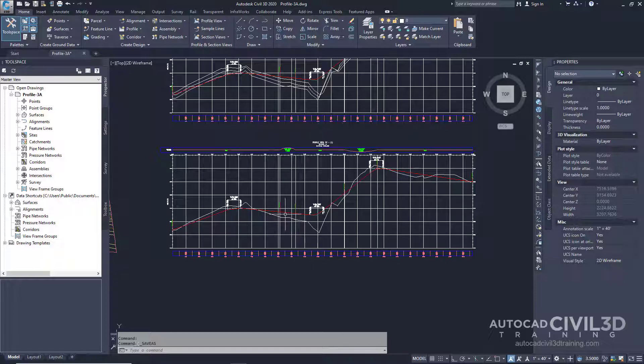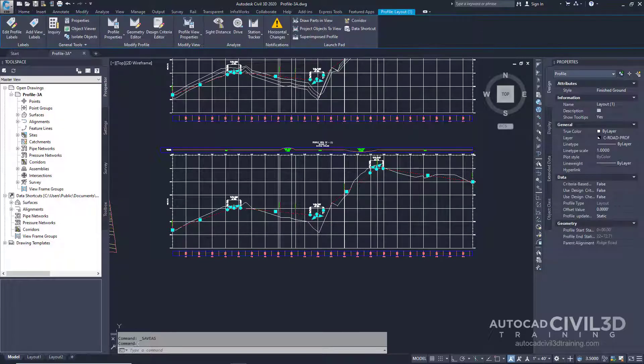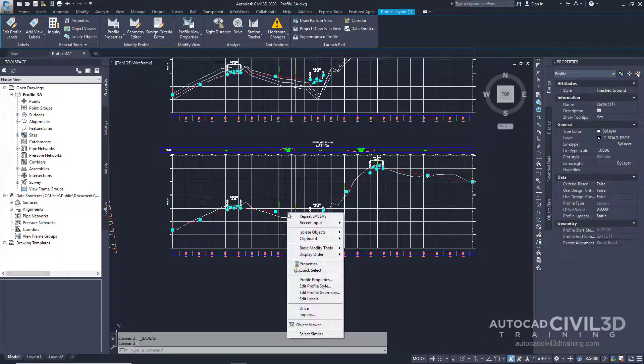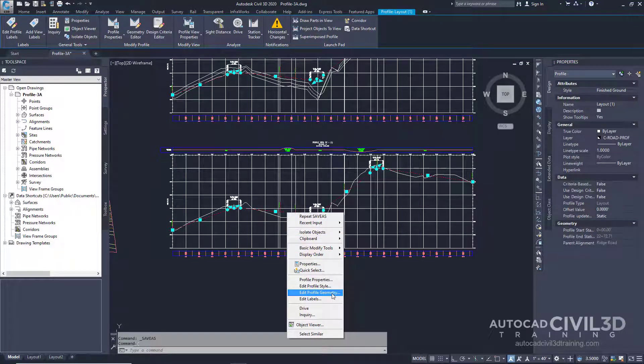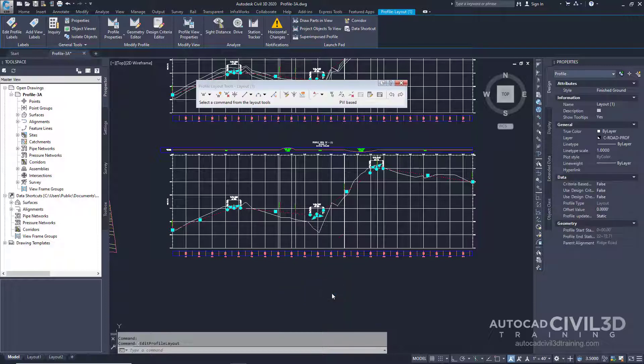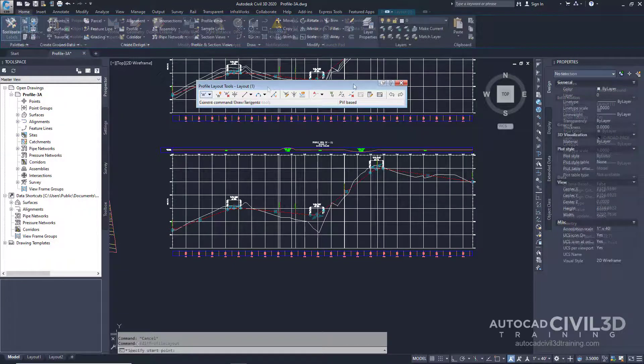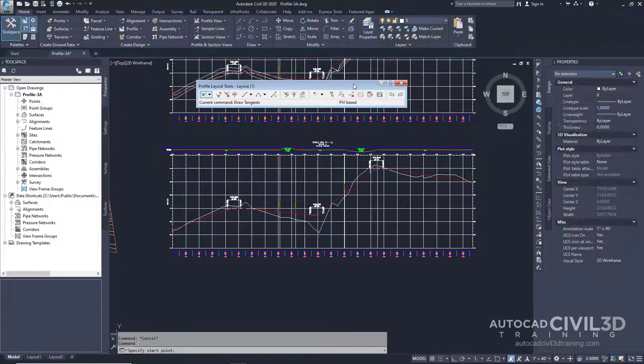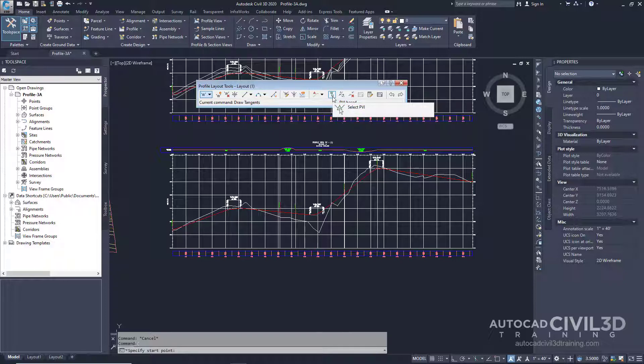Select the red layout profile. Right-click, then select Edit Profile Geometry. Now you'll see that the Profile Layout Tools toolbar is displayed. On the Profile Layout Tools toolbar, select this button to select a PVI.